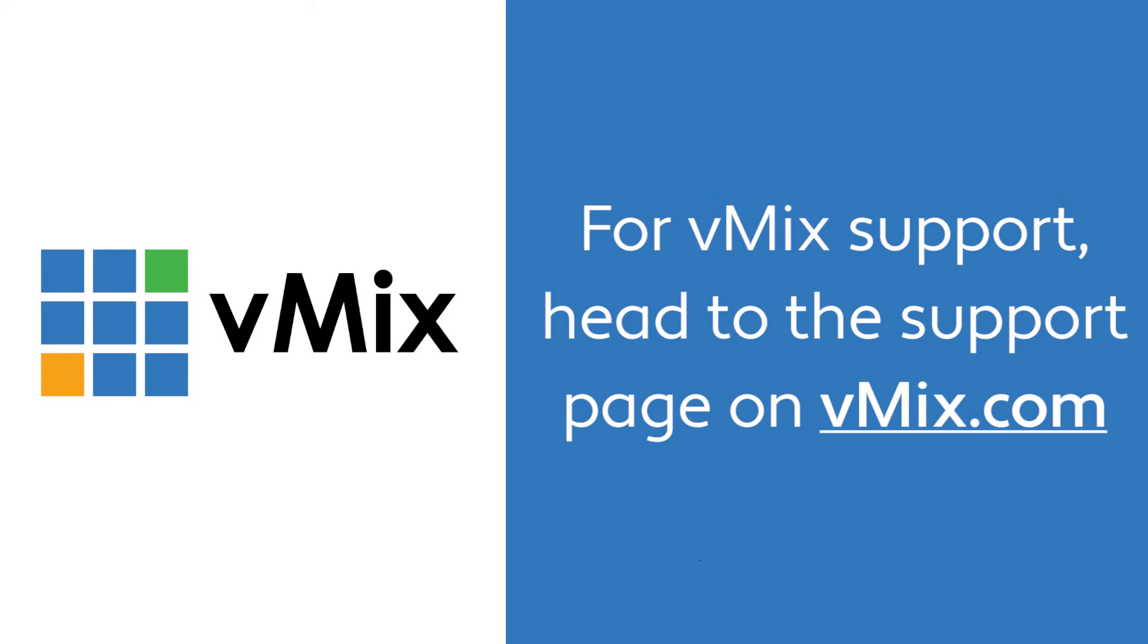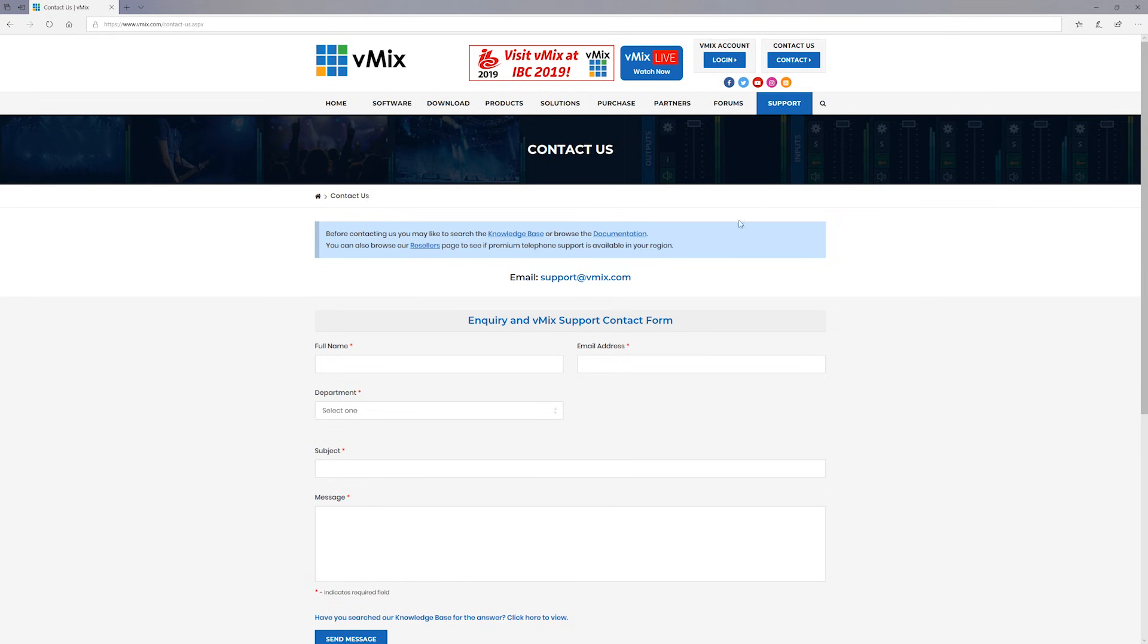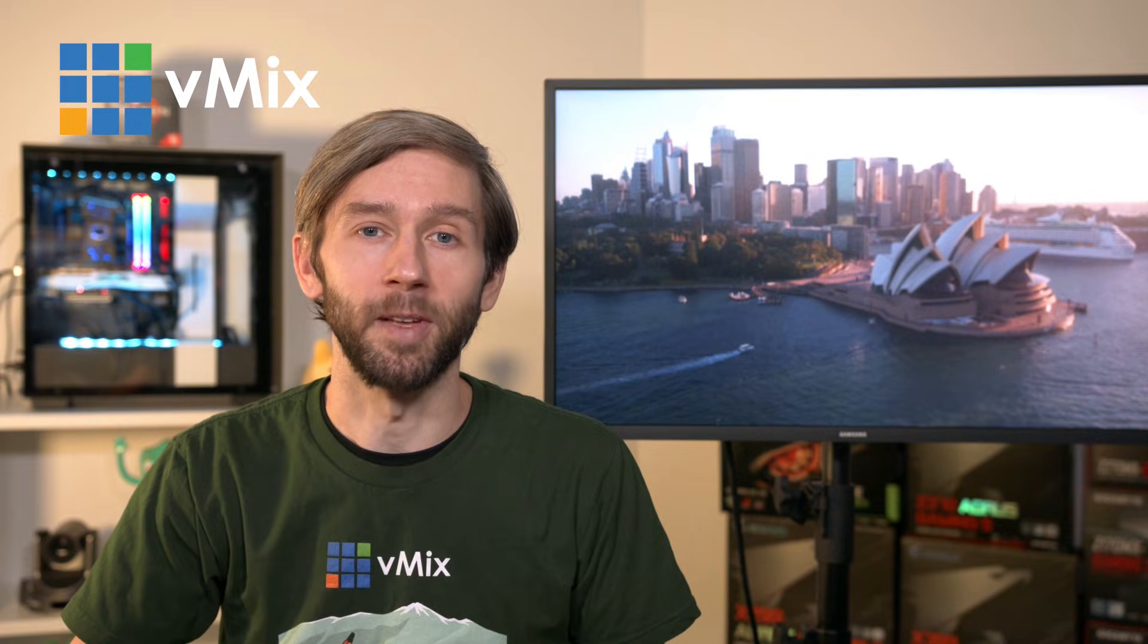Now if you do have any questions about vMix or using the full screen output drop us an email via the support page on vmix.com. It's really hard answering technical questions on YouTube without knowing your setup and your situation. If you do leave a technical question we'll probably just reply with please send us an email so that we can take a look at your production setup. Thanks for watching and we'll stream you later.